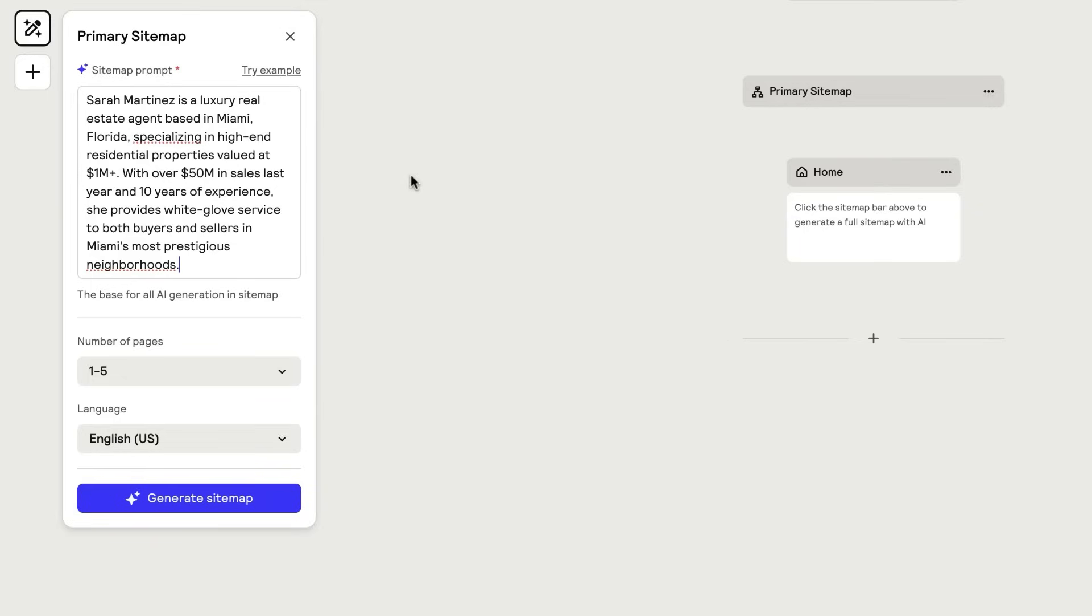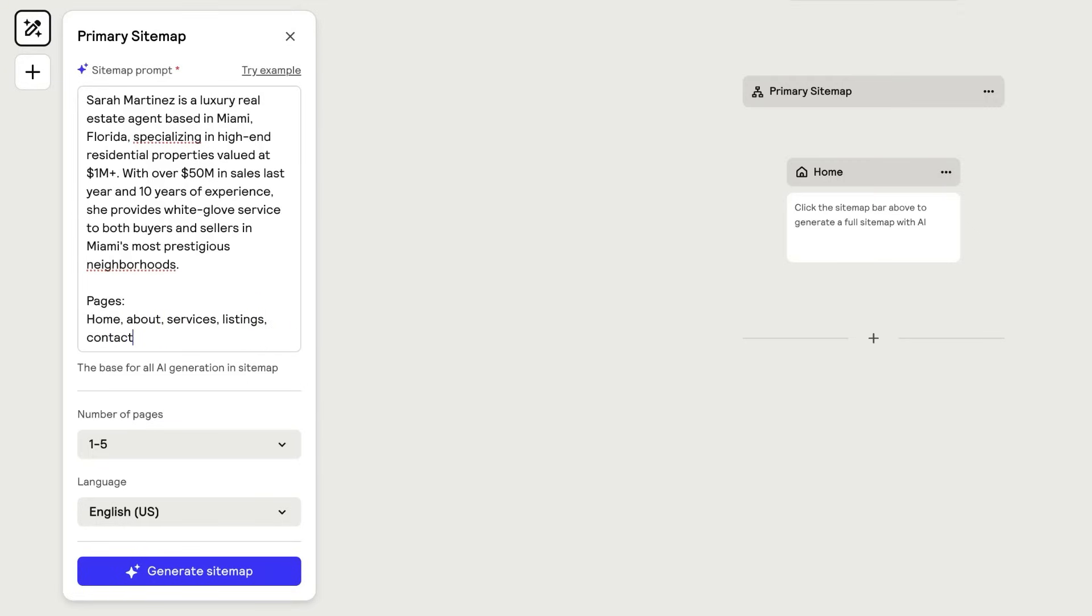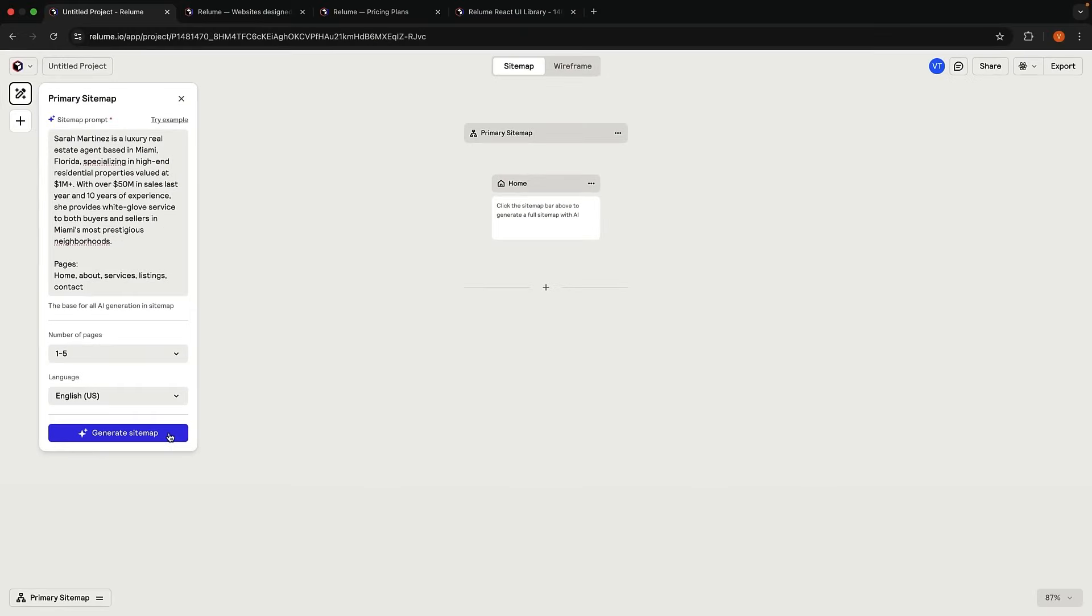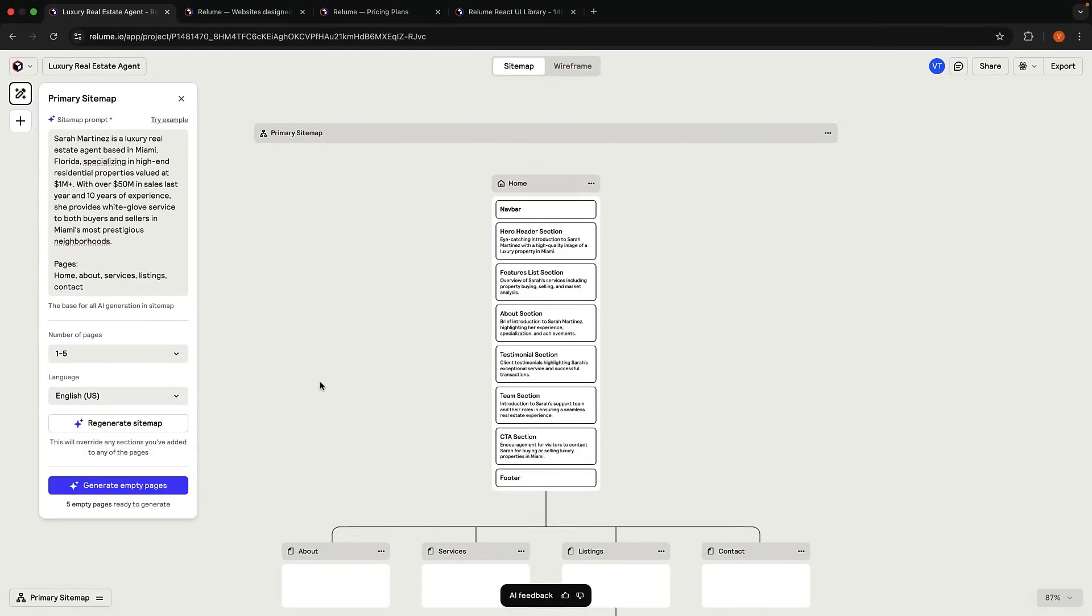Now, you could leave it at that, but let's make this more specific by listing the pages we want to build: Home, About, Services, Listings, and Contact. Select the number of pages as 1 to 5 and choose English as a language. When we hit the button Generate Sitemap, Reloom's AI will analyze our prompt and create a suggested sitemap.